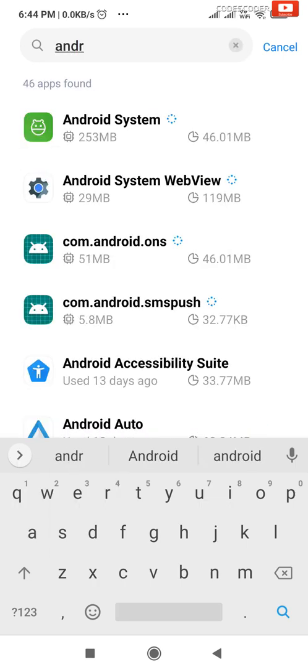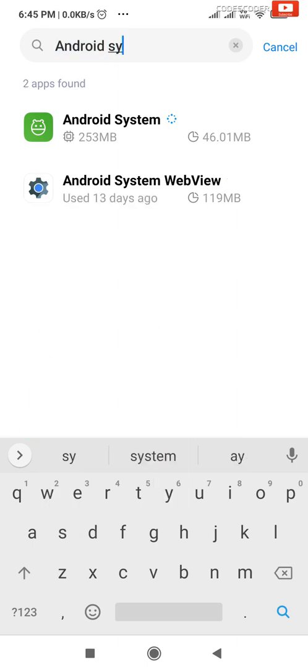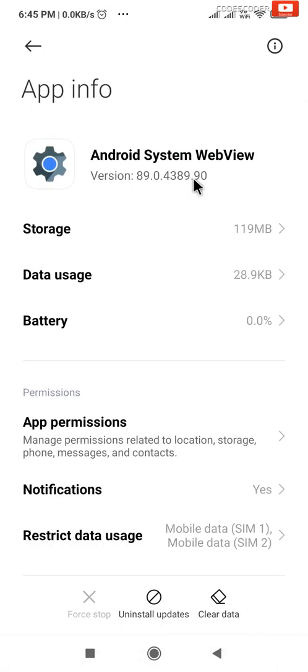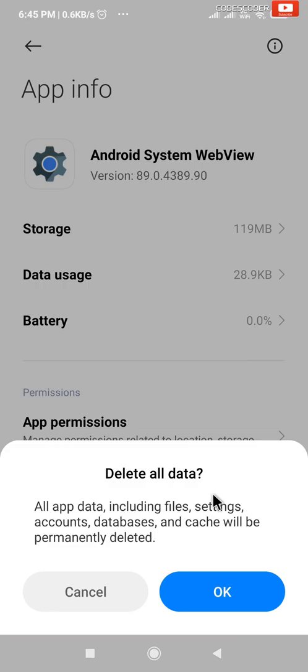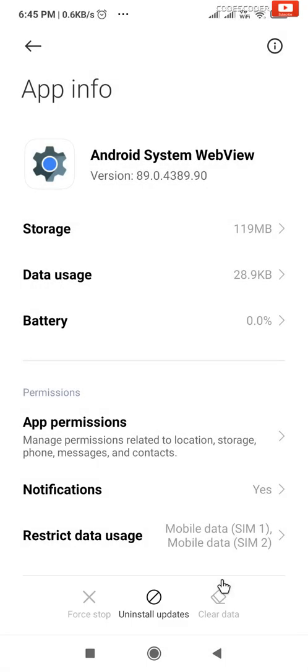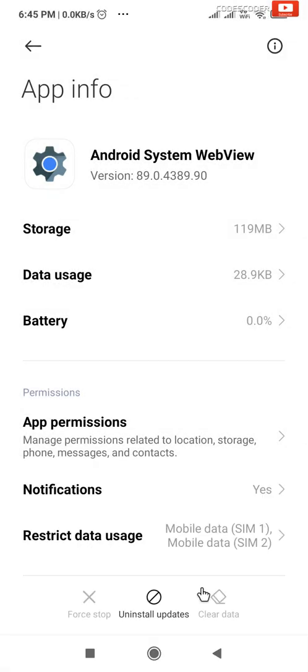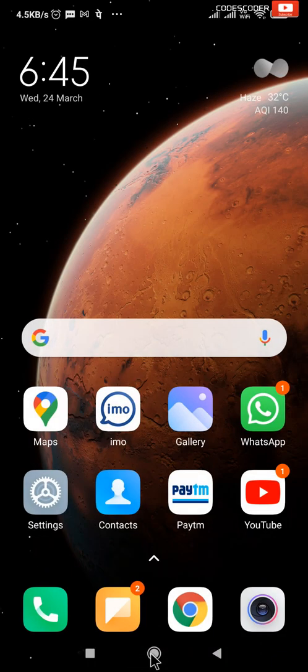Click on Android System WebView. Go to the bottom and click on Clear Data, then Clear All Data, and click OK. Similarly, click on Uninstall Updates and click OK.